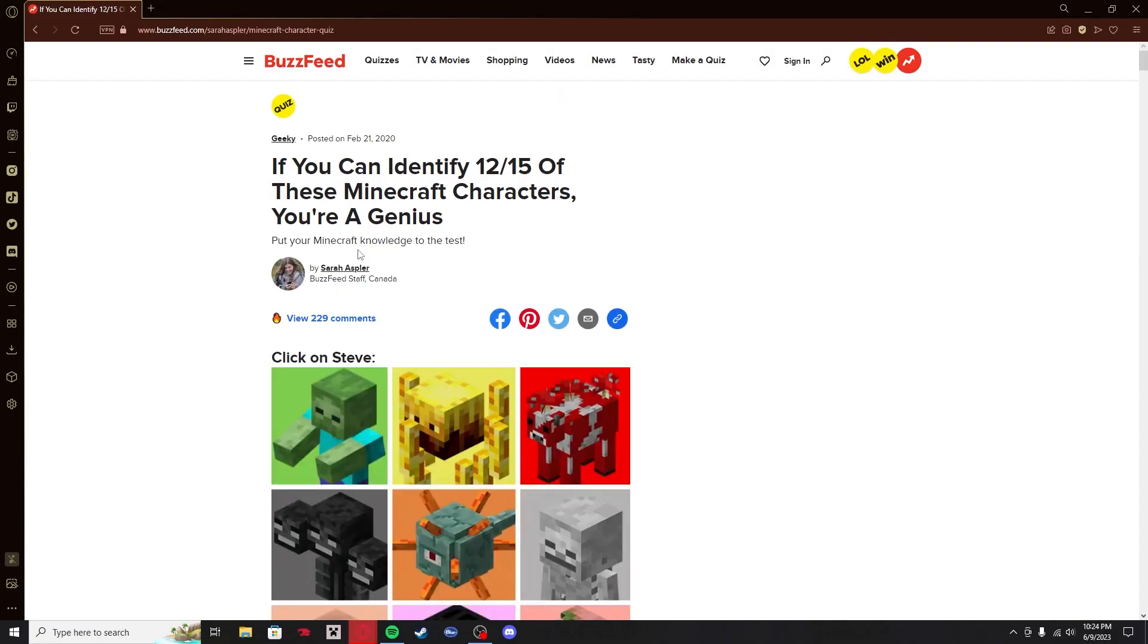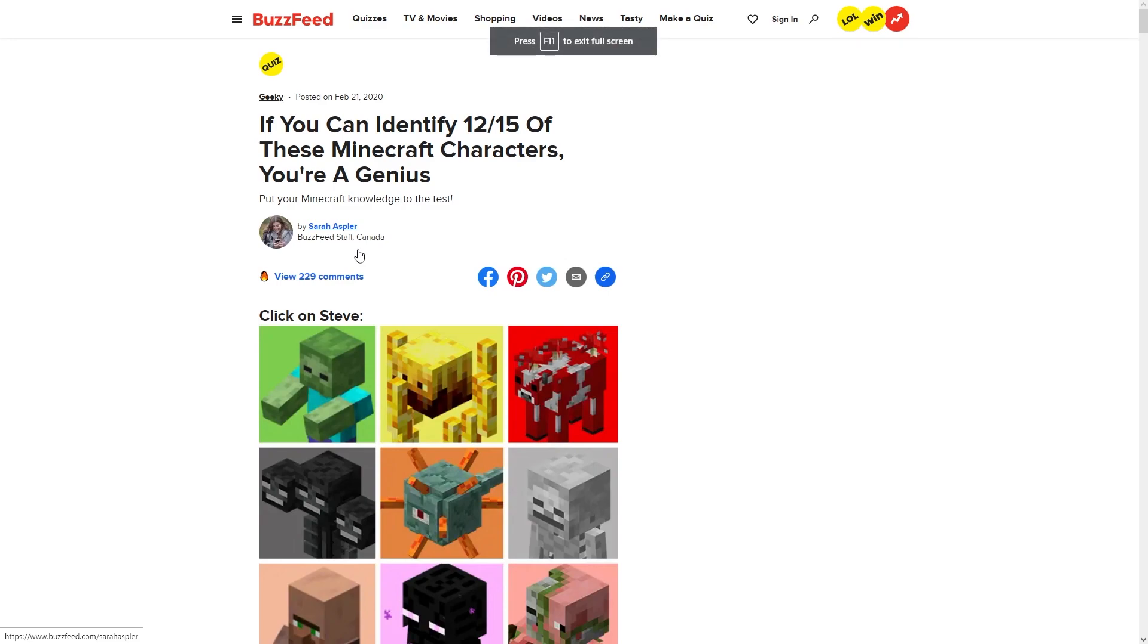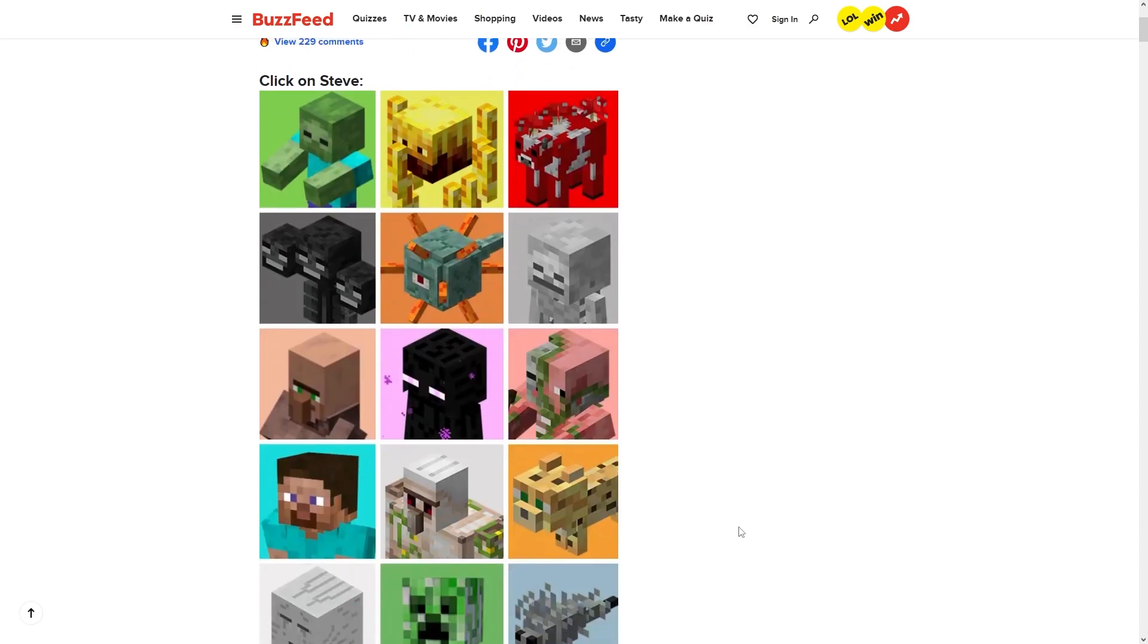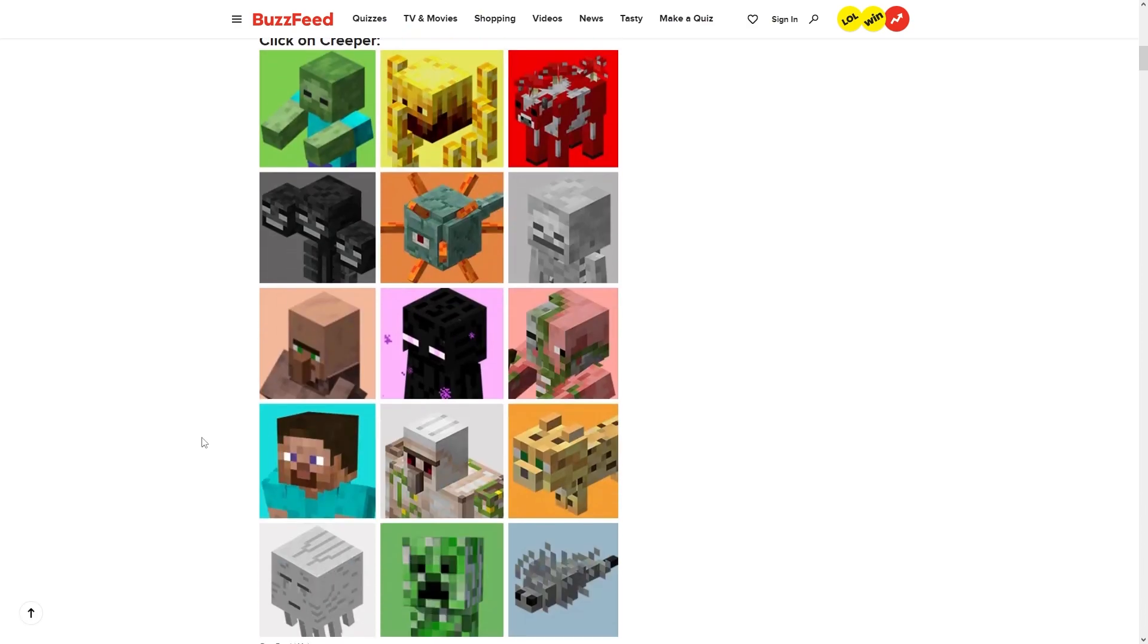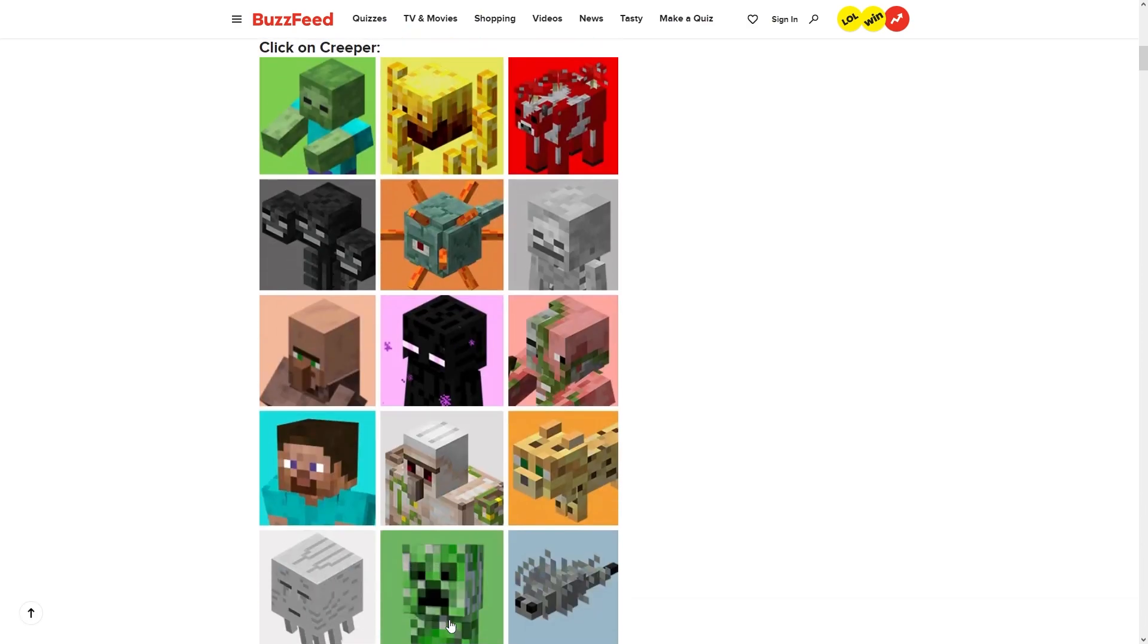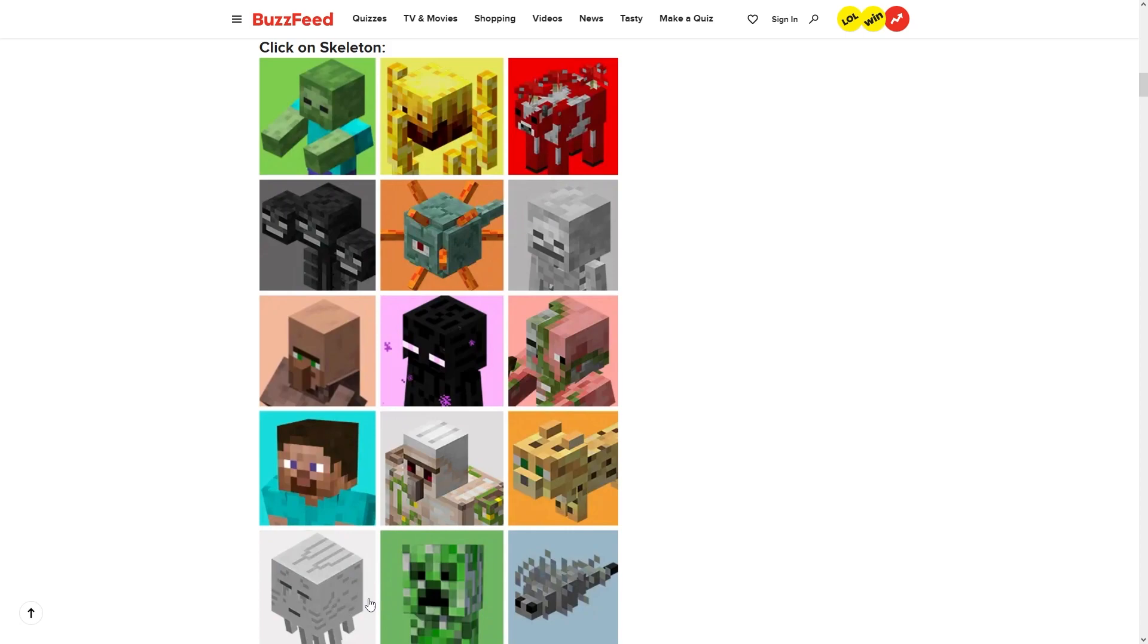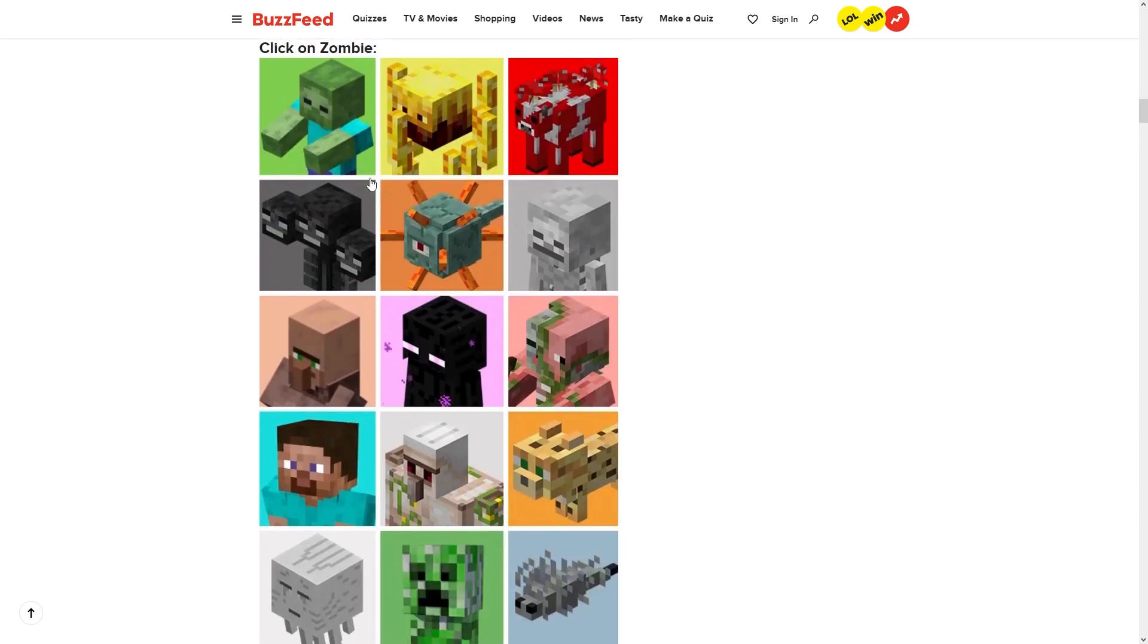If you can identify 12 of these 15 Minecraft characters, you're a genius. A lot of you might think I'm stupid, but I am smart. We're going to prove it right now. Click on Steve, creeper - we're speed running skeleton, skeleton.